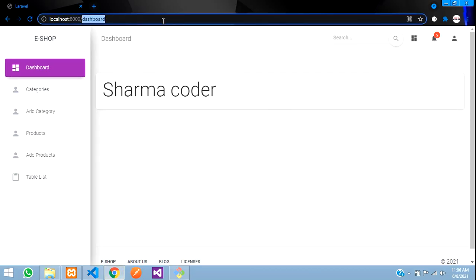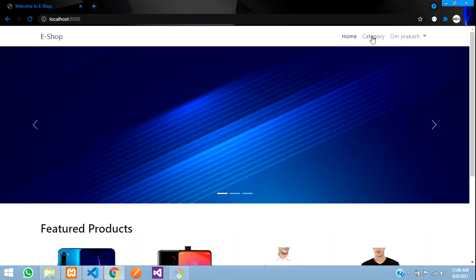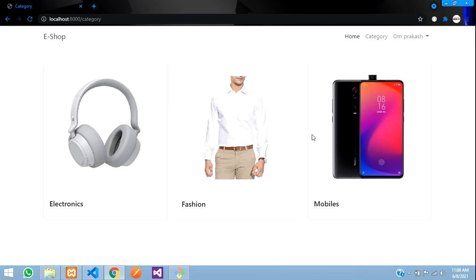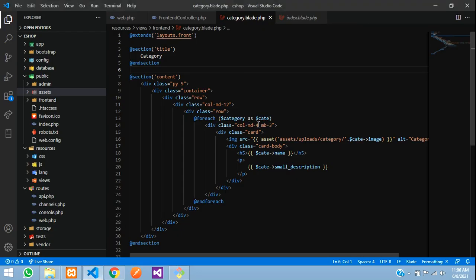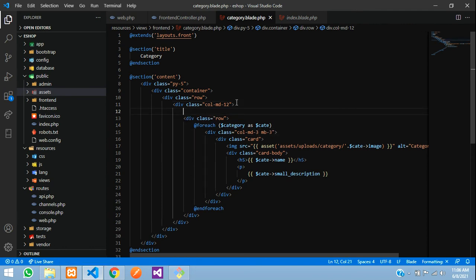Save, go to the home page, and click on the category tab. We've got three categories which we added. Let us add a heading over here and make it a little small. Let us say `col-md-3` and add an `h2` tag with the text 'All Categories'. Save.